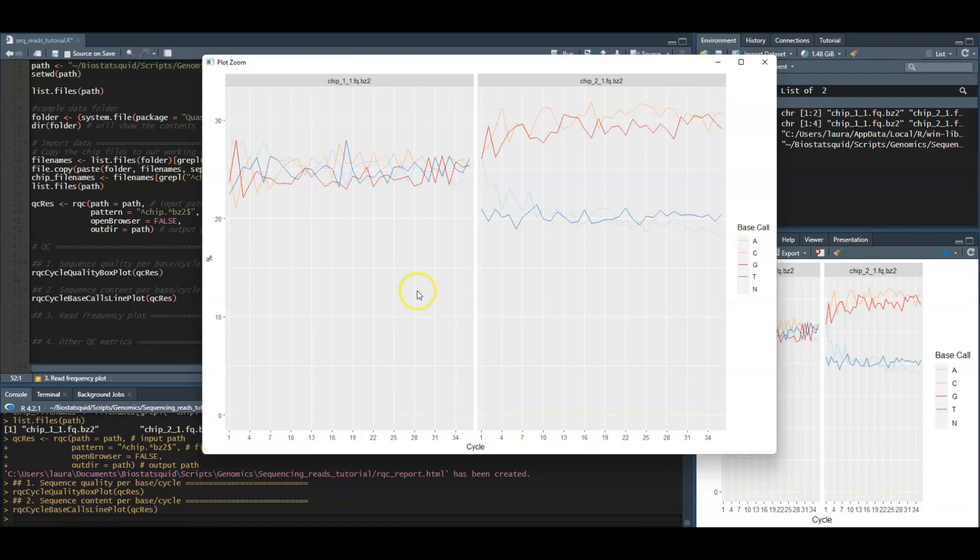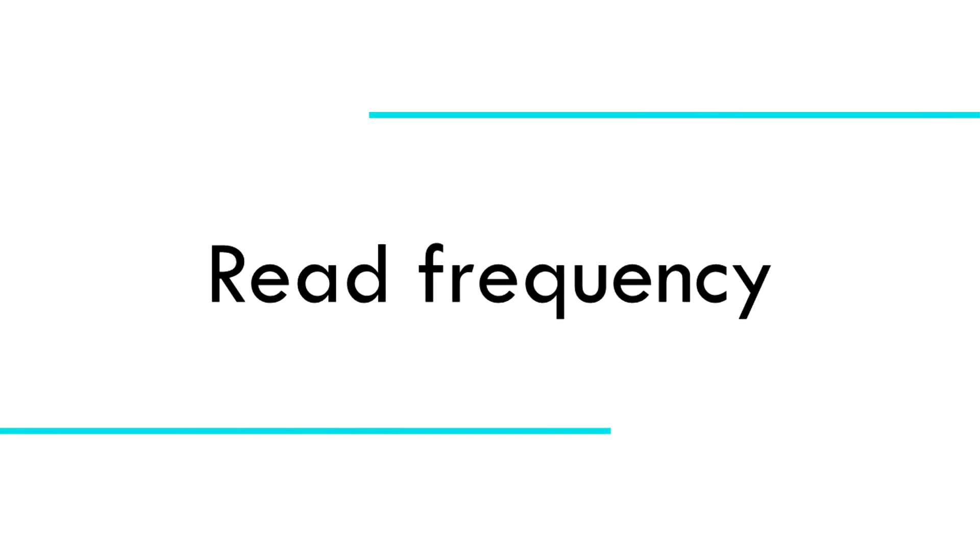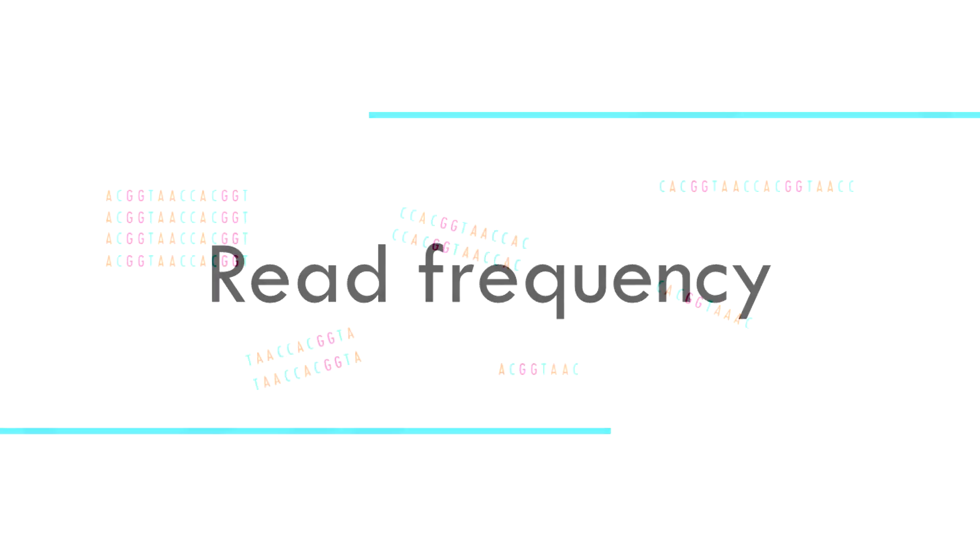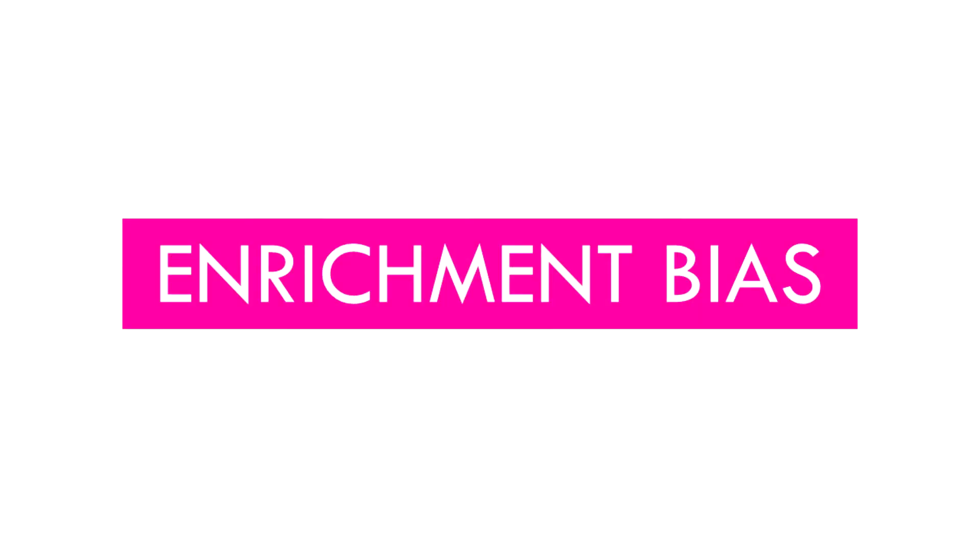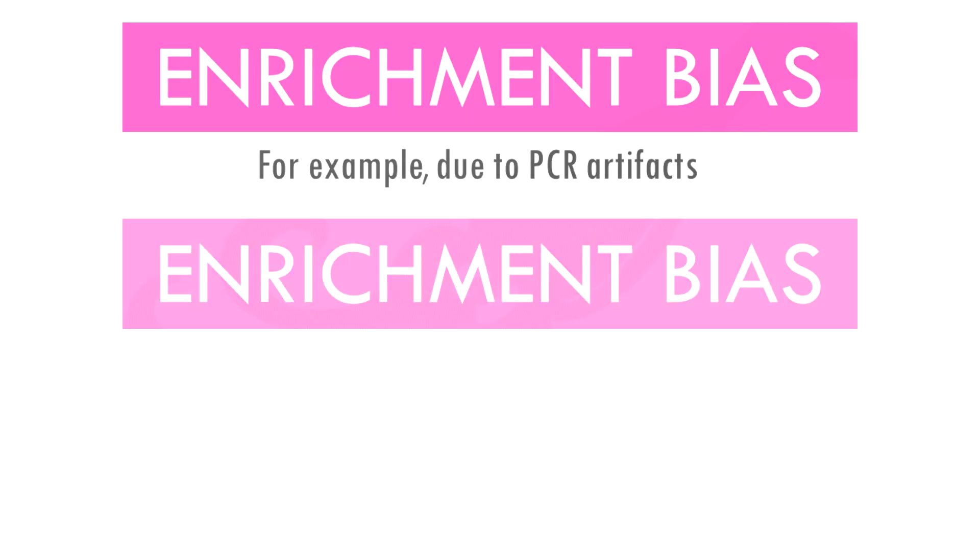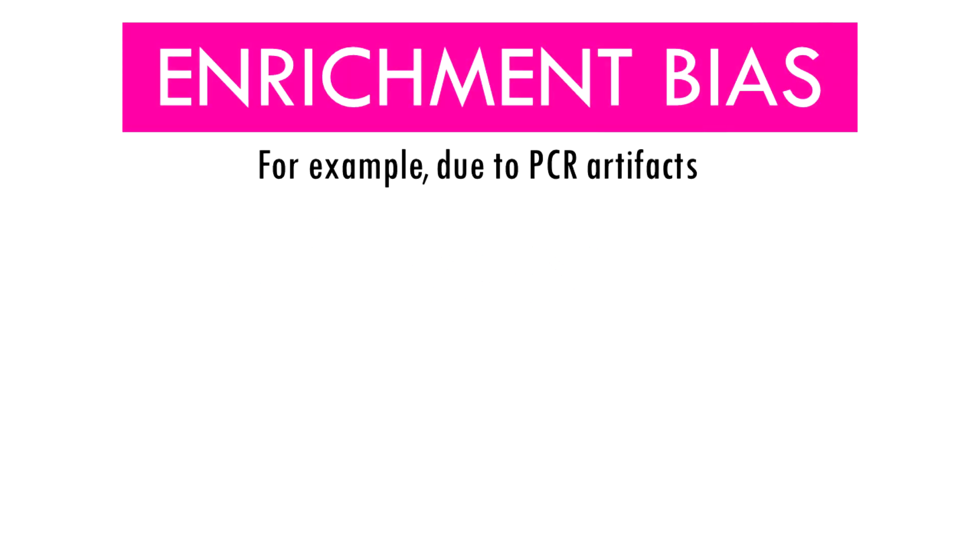The read frequency plot shows the degree of duplication for every read in the library. A high level of duplication or non-unique reads is likely to indicate an enrichment bias, basically that we have a high proportion of the same sequence. This could be due to PCR artifacts that can cause technical duplicates.